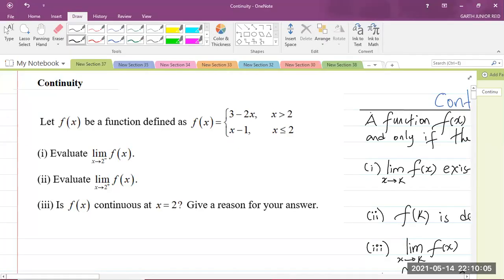Good day everyone. I am Mr. Garth Reed, Student Ambassador at the University of Technology Jamaica and Mathematics teacher in training in the School of Mathematics and Statistics.